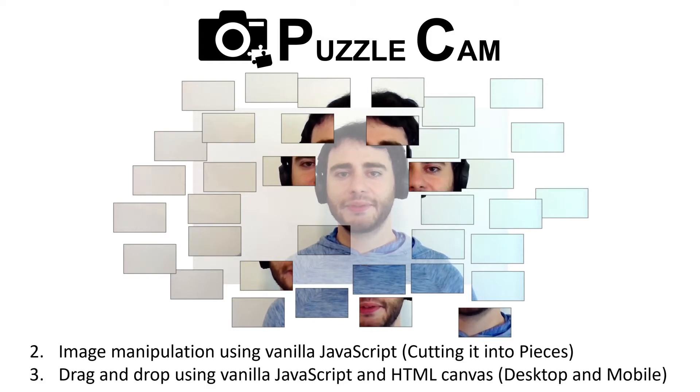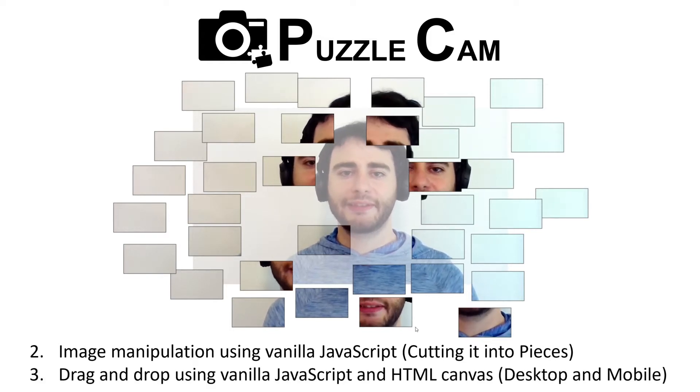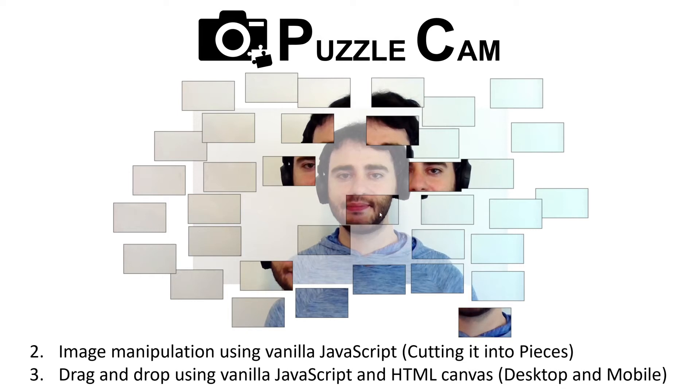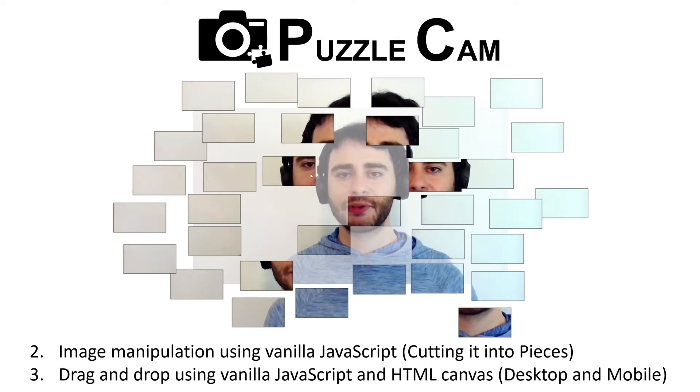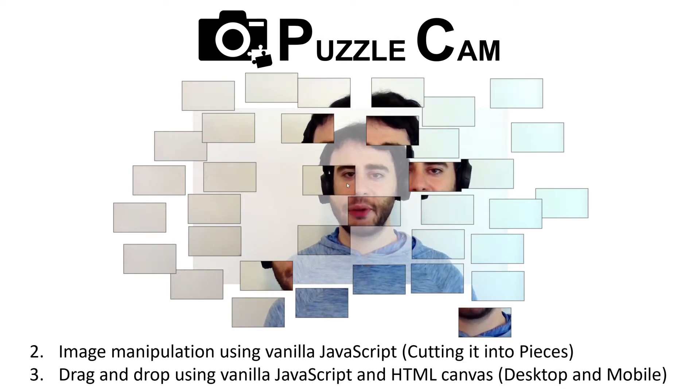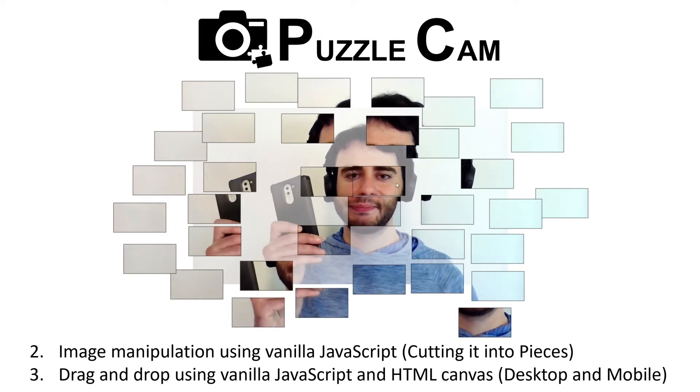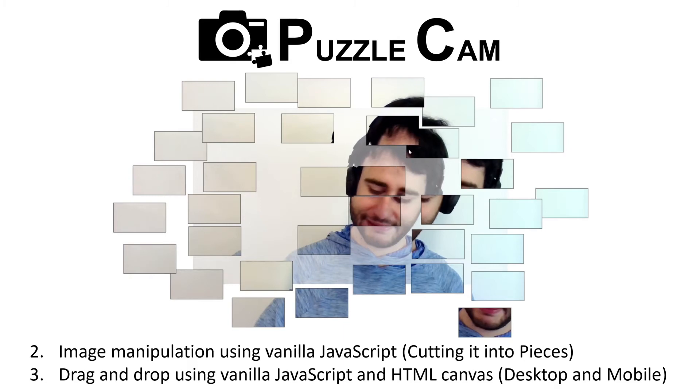Today, we'll see how to implement the drag-and-drop functionality for the pieces like this. We'll support it on desktop, but on mobile devices as well. Let's begin.